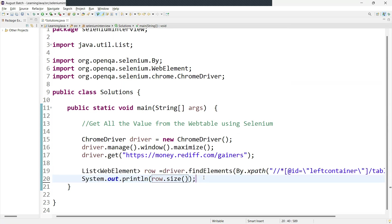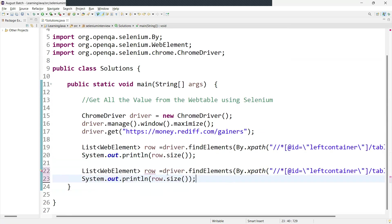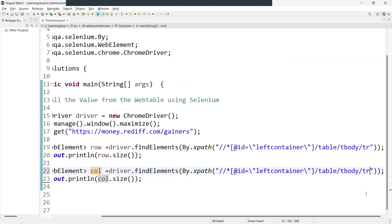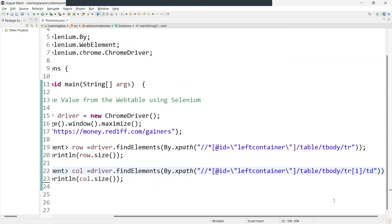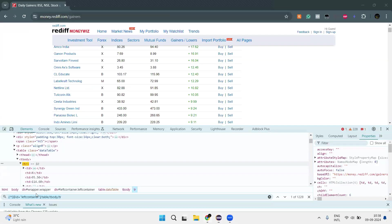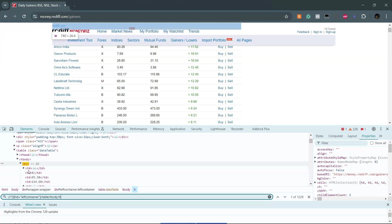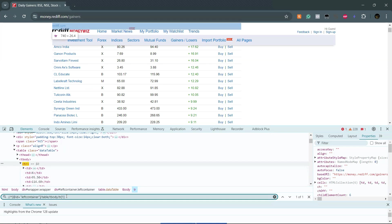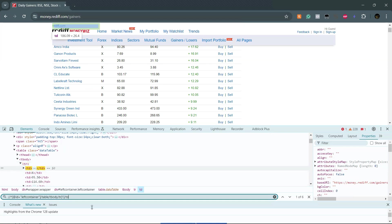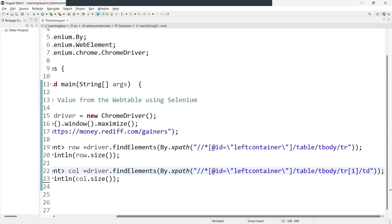For the column count, I copy the row XPath and make a small adjustment. From the table body, we come to the first row, then to `td` — td is the column. Within the `tr` we have `td`, that is the column. So we navigate to the first row and then to `td`. Using `columns.size()`, it is showing six, meaning there are six columns. Let's run this and see how it works.